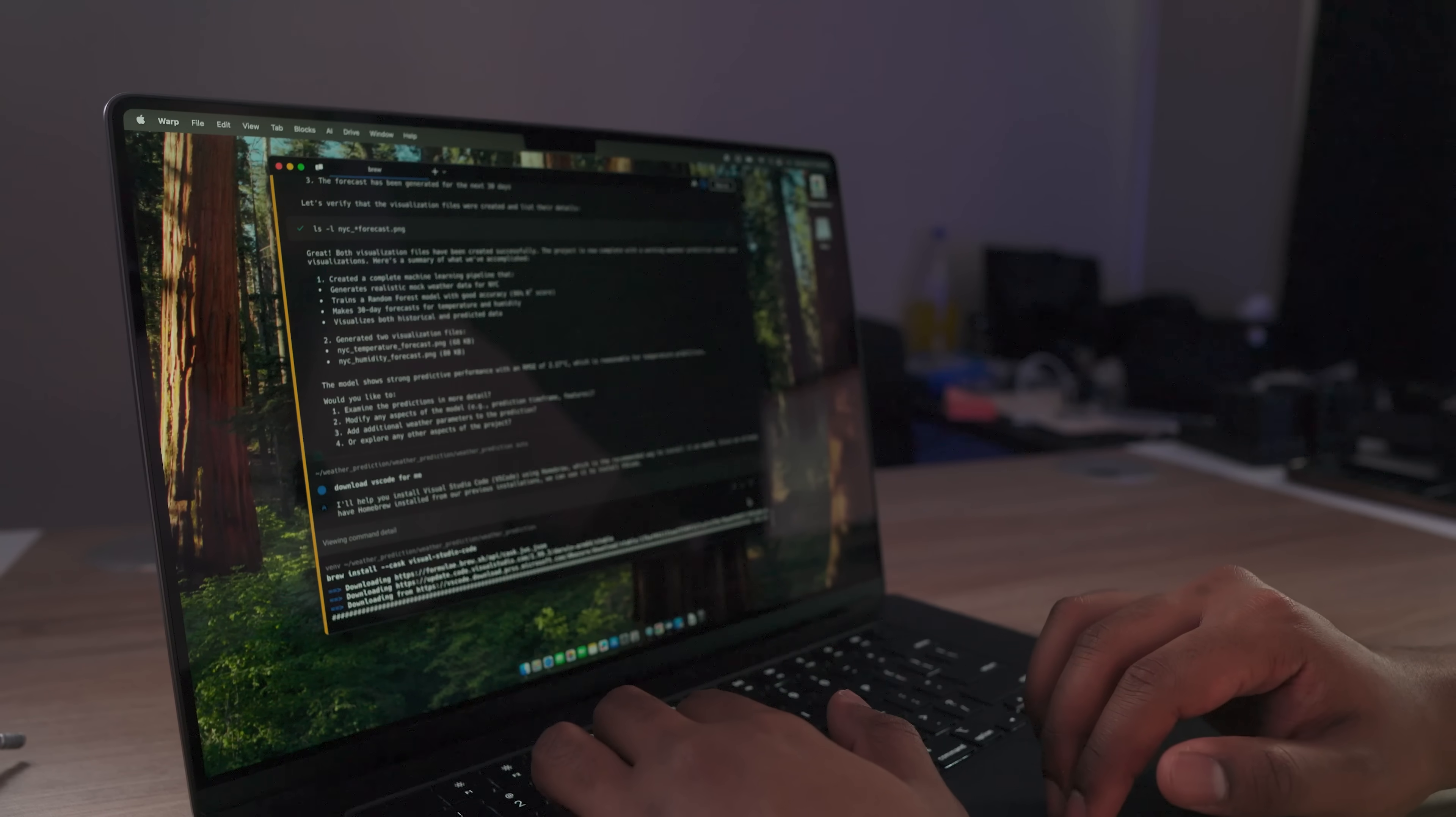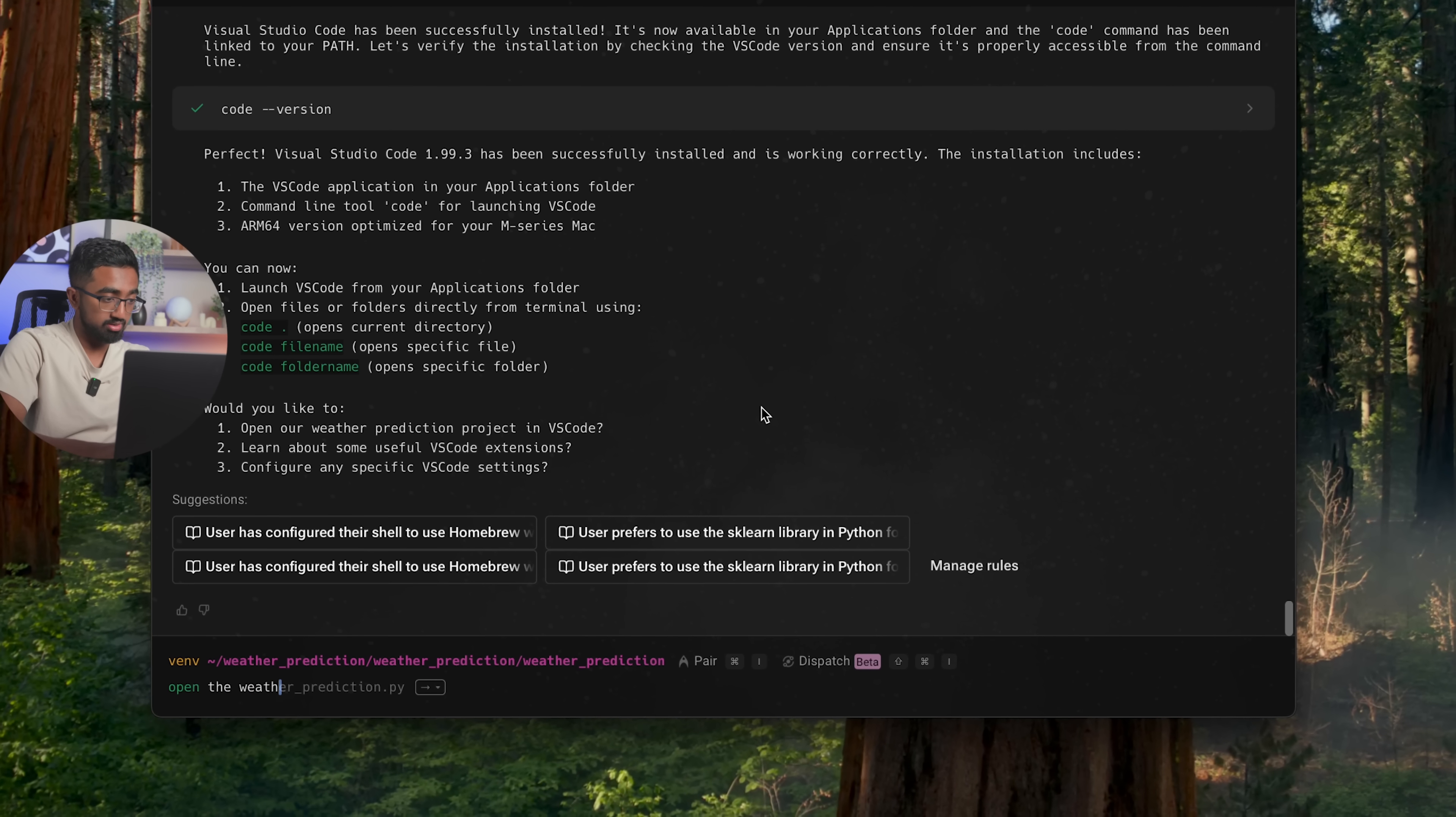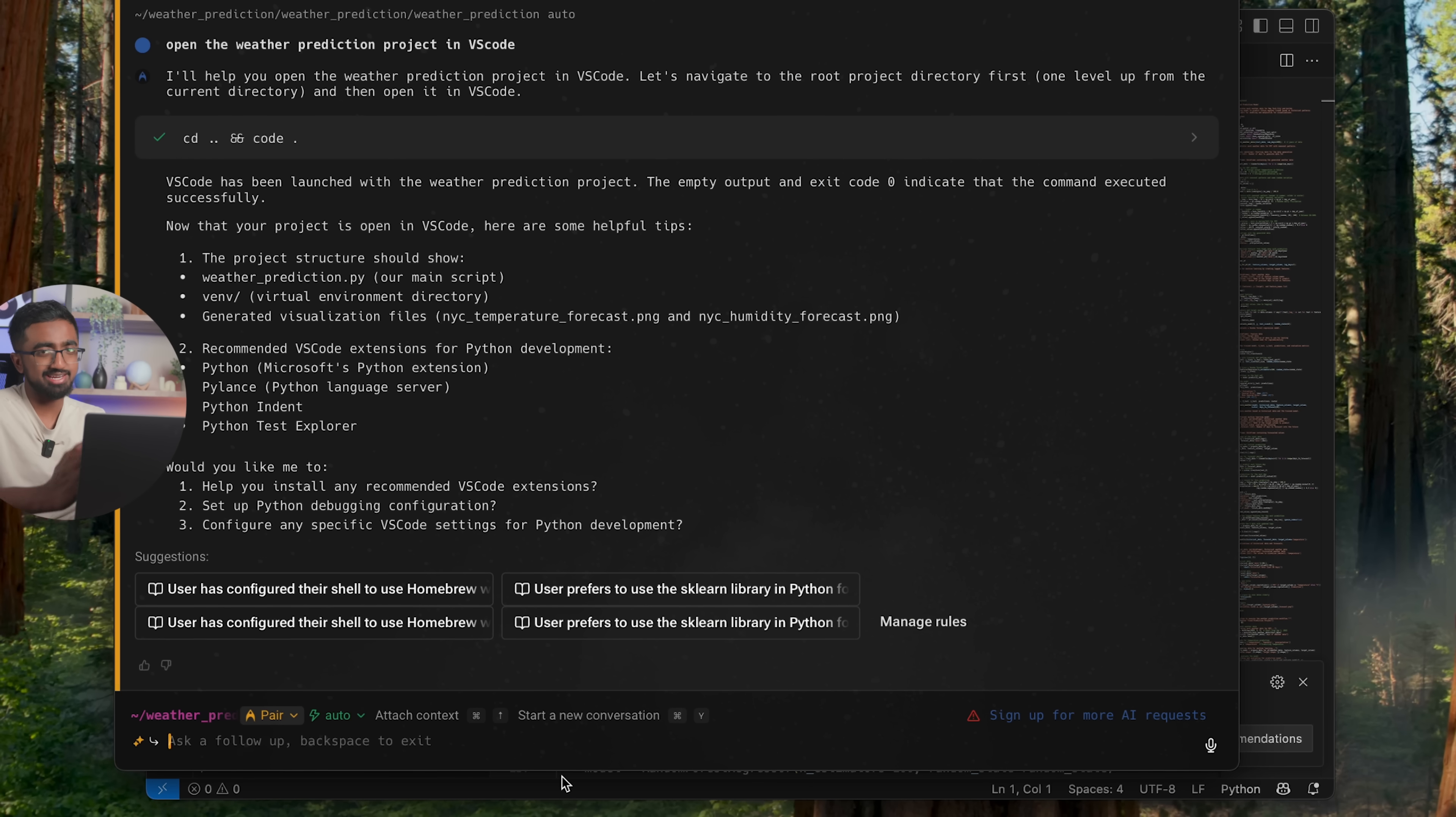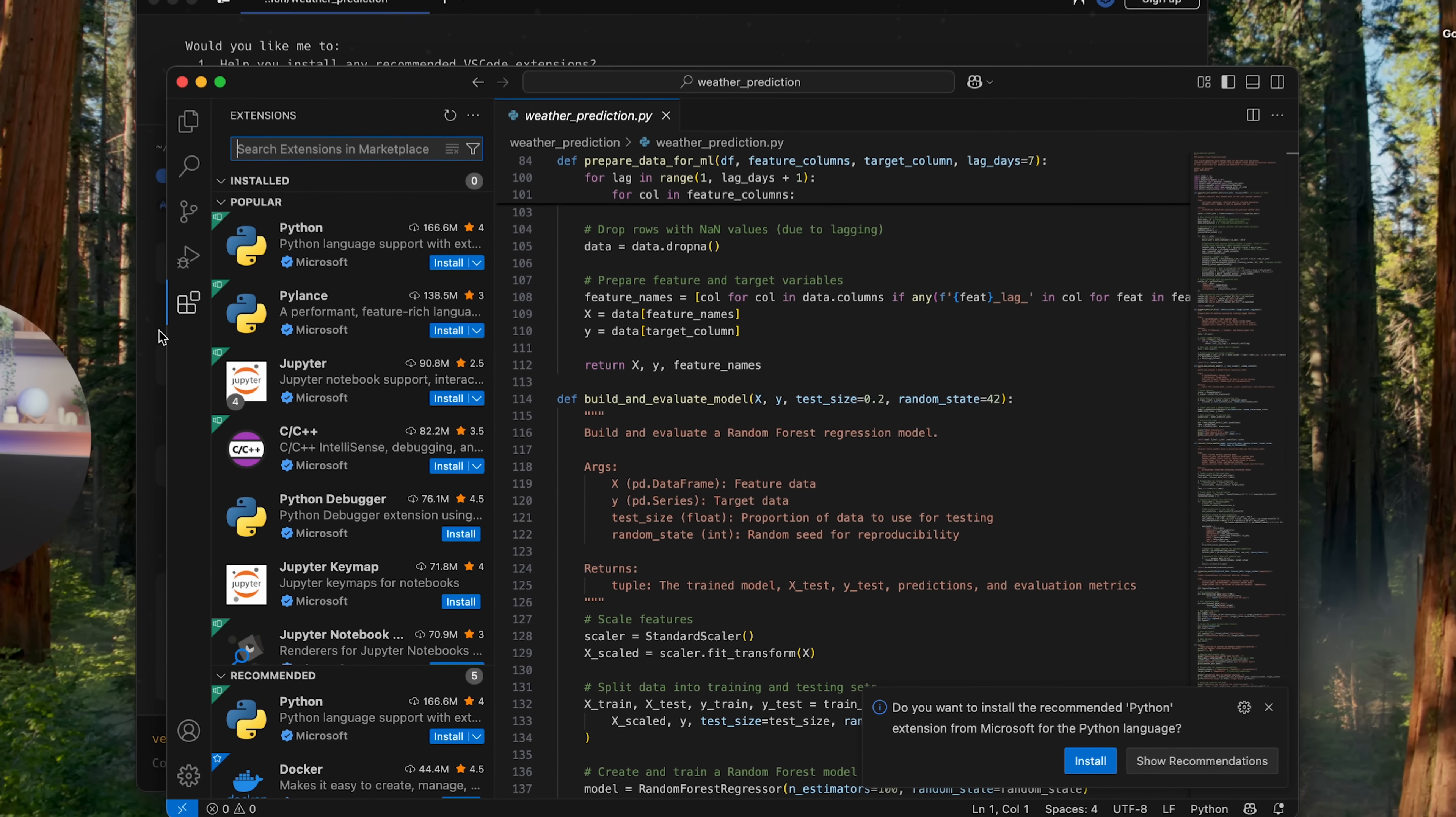And of course, I got Warp to do it for me. All right. So it's been successfully installed and it's available in my applications folder. Yeah. So I'm going to say, open the weather prediction project in VS Code. All right. So these are the graphs and this is the code. And now as any good programmer, you need to download Git or I think it's install Git. Let's see. It's been successfully installed.